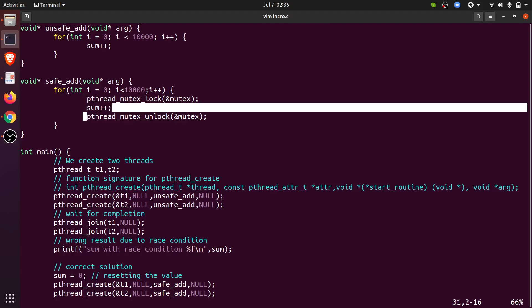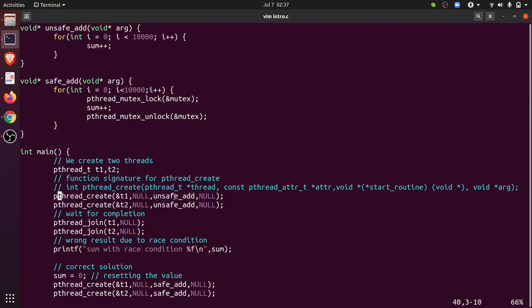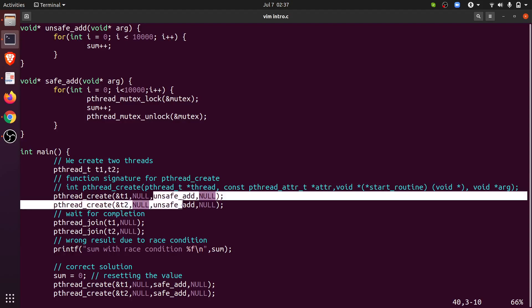In the main function I have declared two threads. First I have created two threads with the unsafe_add function. Both the threads execute the unsafe_add function, then I join the two threads. Join just waits for both threads to complete, and then we print the unsafe result. Both threads writing to the same shared memory at the same time is called a race condition. There are various types of race conditions which are called memory hazards.